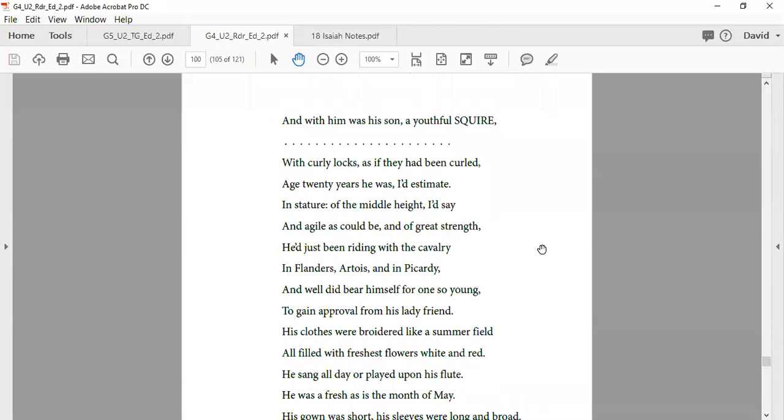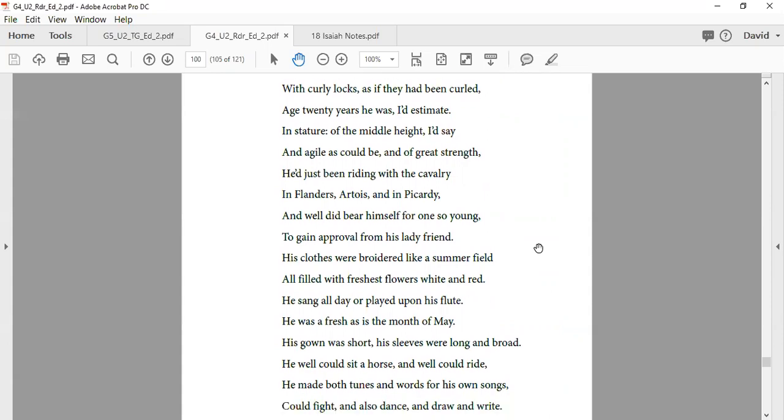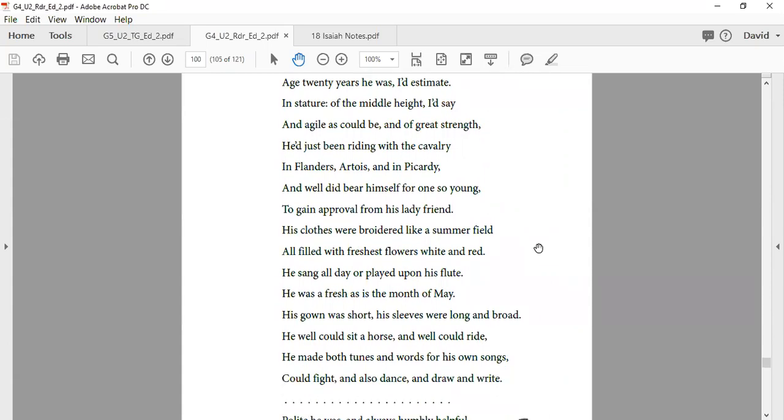And with him was his son, youthful squire, with curly locks as if he had been curled, aged twenty years he was. I'd estimate his stature at middle height, I'd say his agile eyes could be of great strength. He'd been riding with the cavalry in Flanders, Artois, and Picardy, and well he did bear himself for one so young, to gain approval of his lady friend. His clothes were embroidered like a summer field, all filled with freshest flowers, white and red.